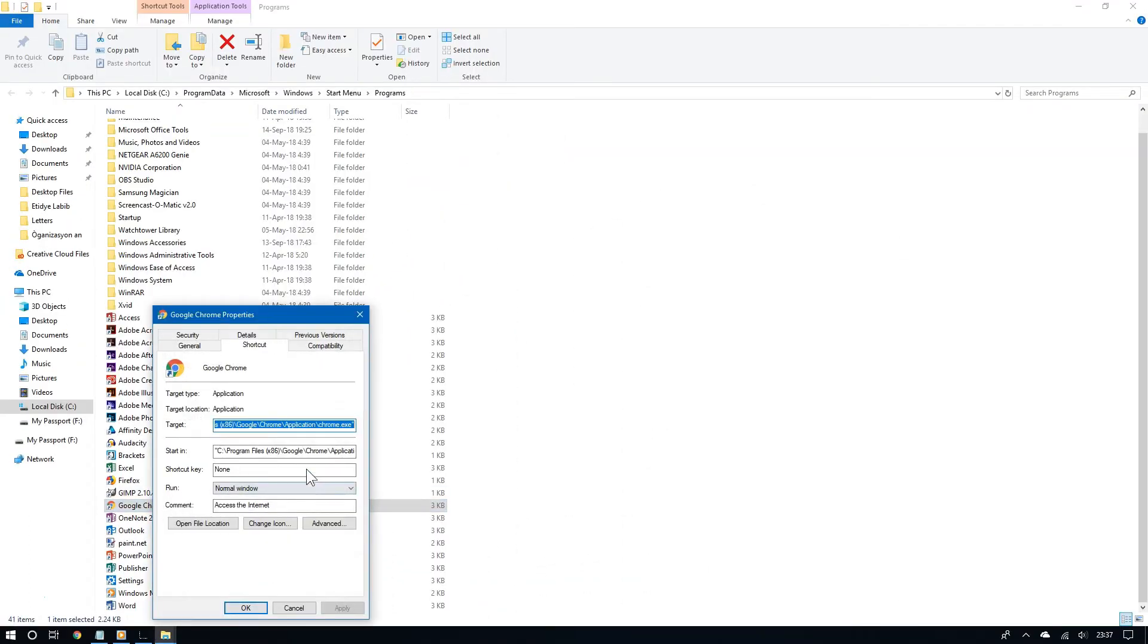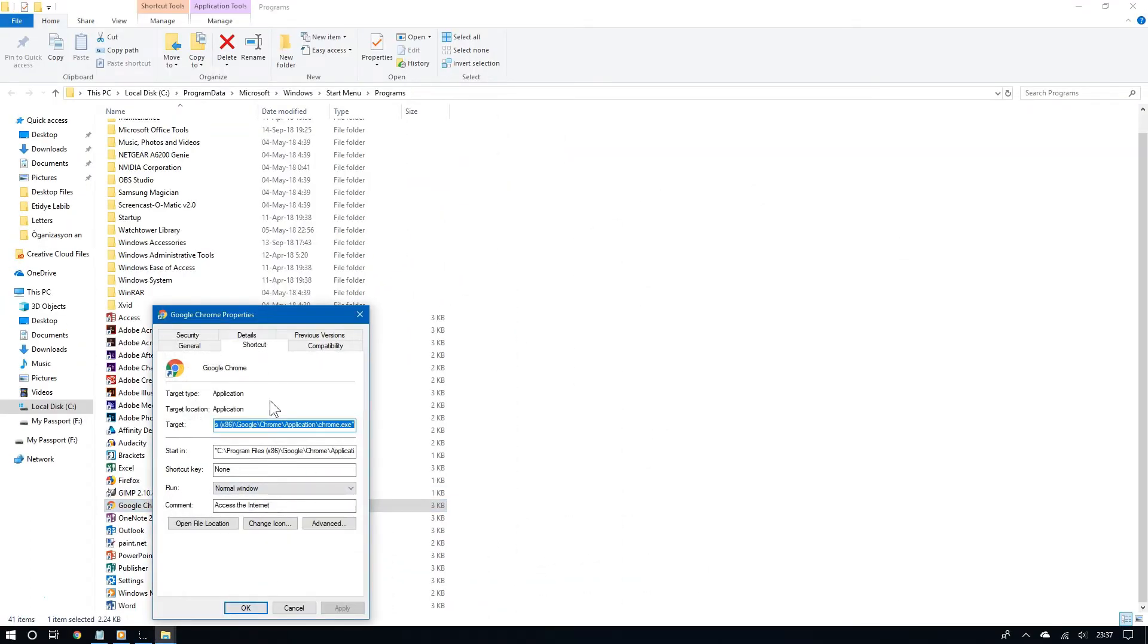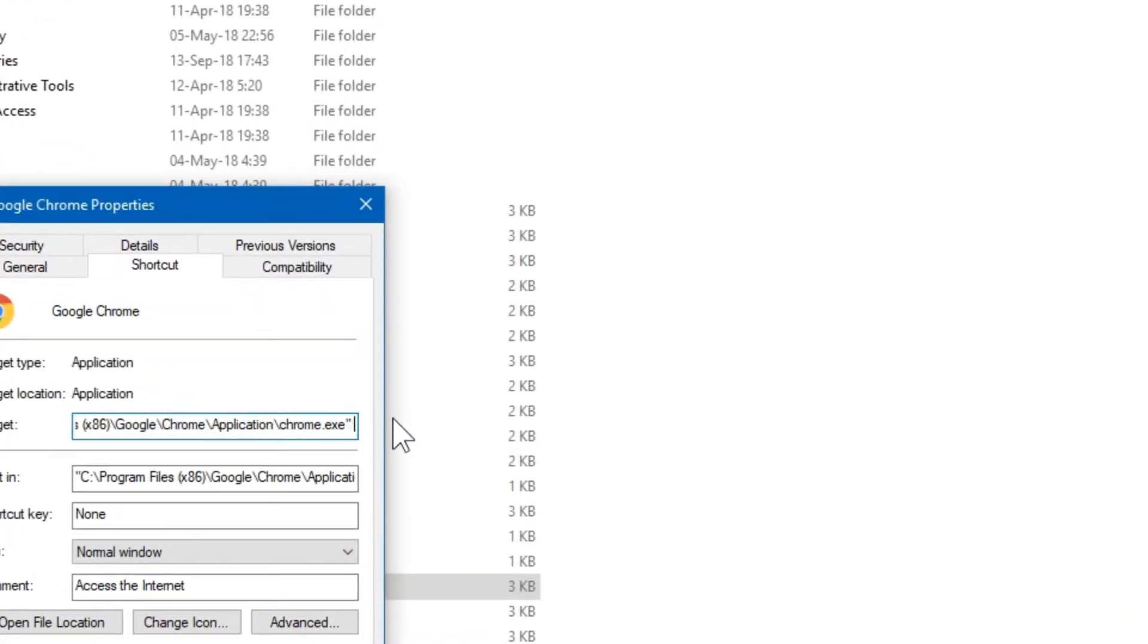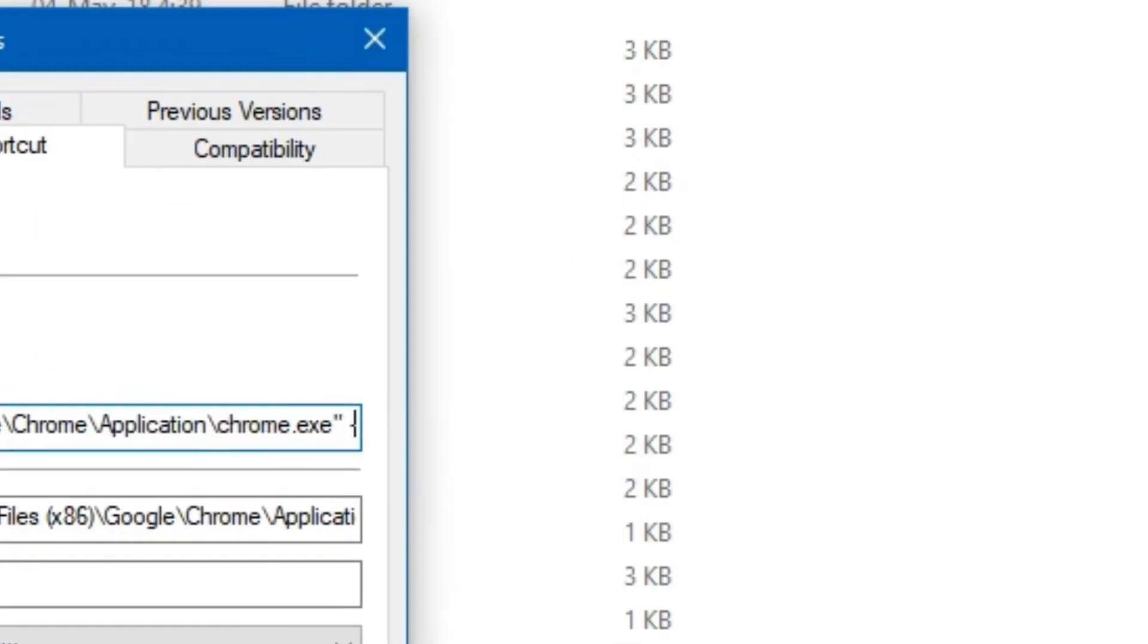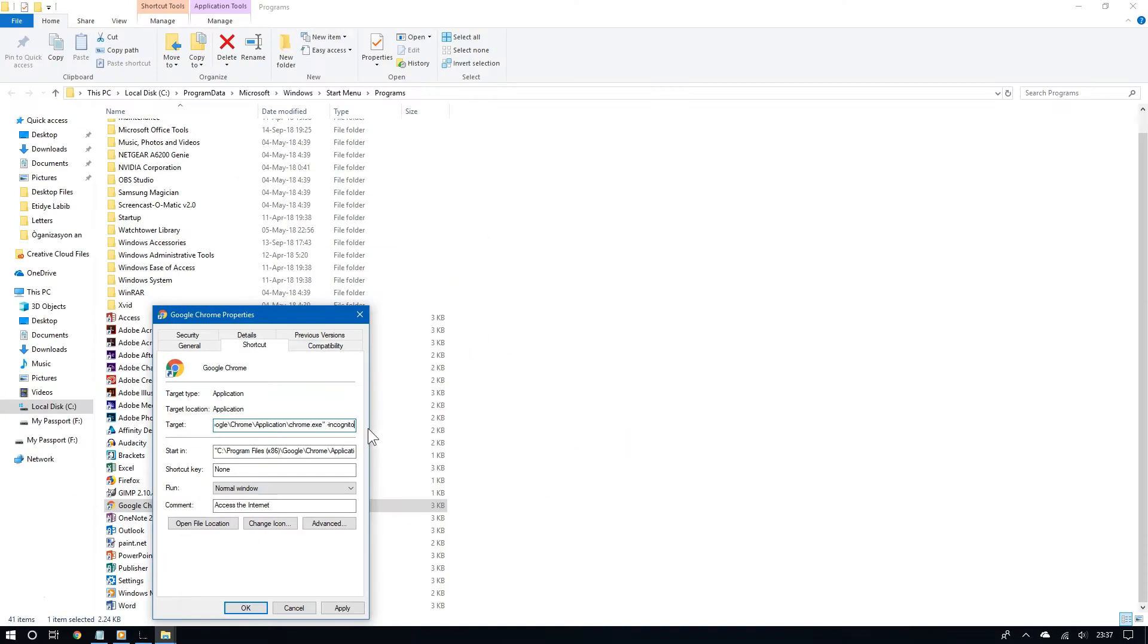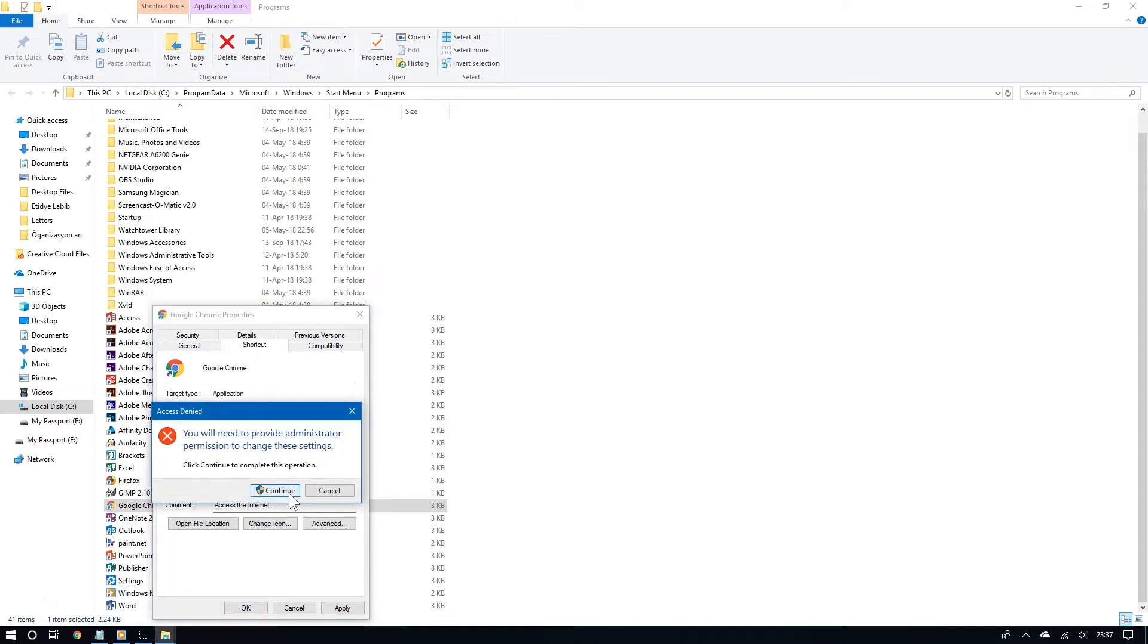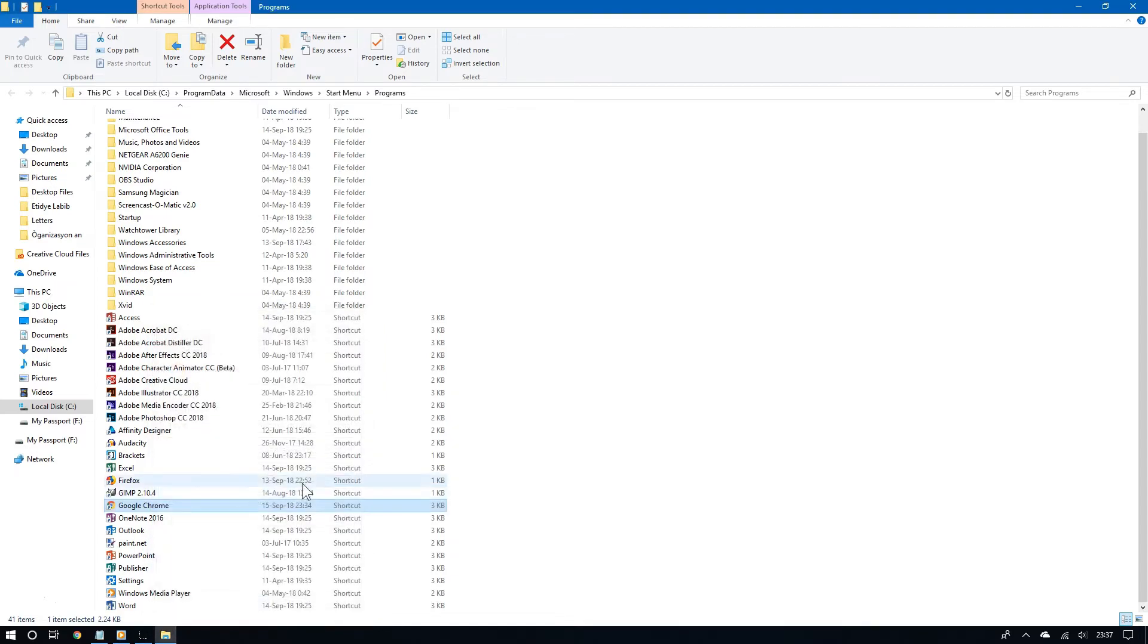Now right click on the shortcut icon for Chrome and then choose properties. From the shortcut tab, go to where it says target and then go at the very end. Hit the space button and then type hyphen incognito. And then Windows is going to prompt you for administration privileges. Click continue to go on. And now you are done.